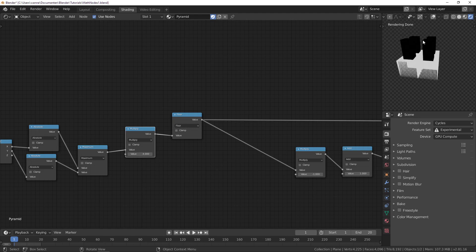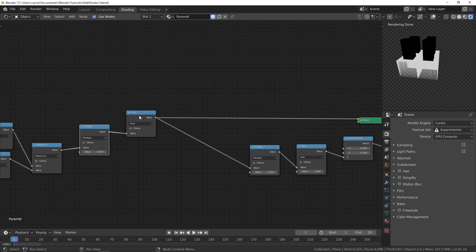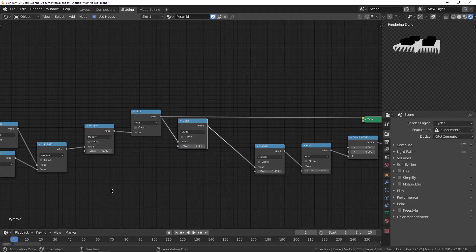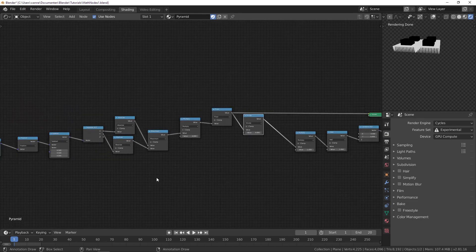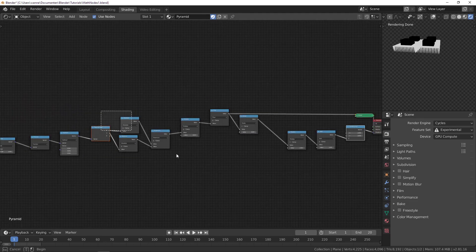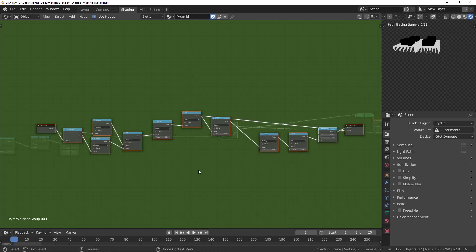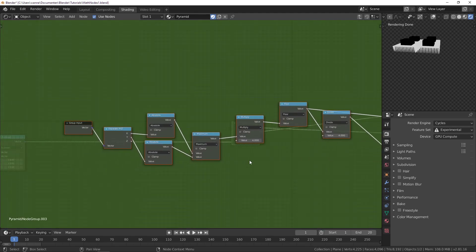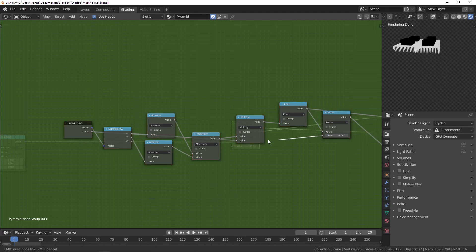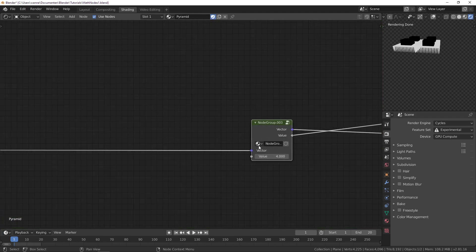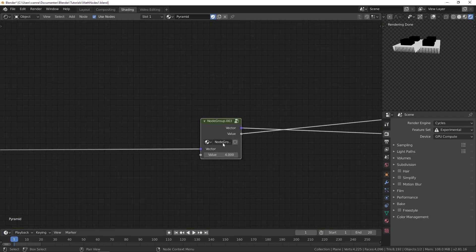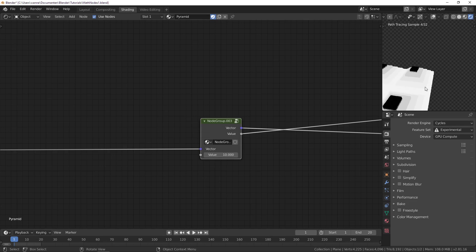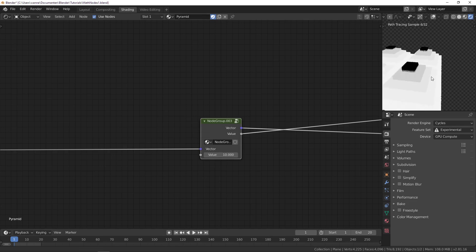Now you can see we get our steps, but it's suddenly growing very tall because the values are between 0 and 4. At the end we should divide by the same value. I think it will be nice if we make a node group and take this value so we can change the steps to how many we want.